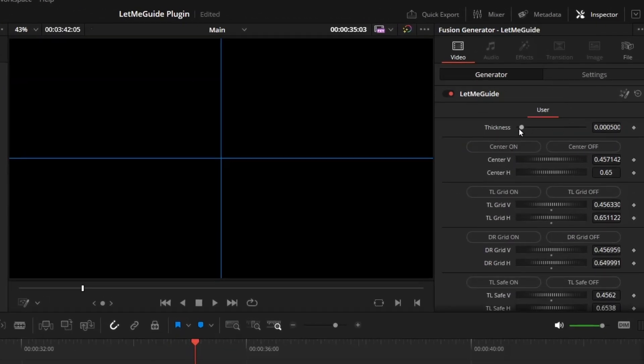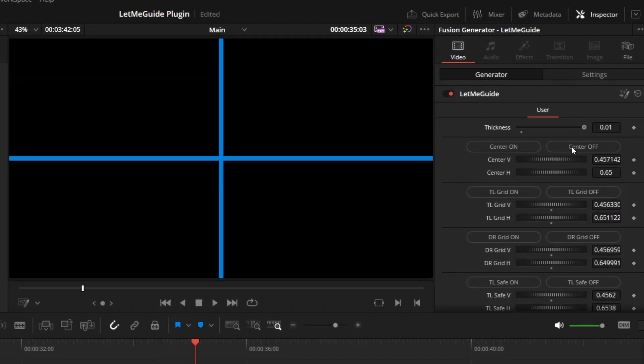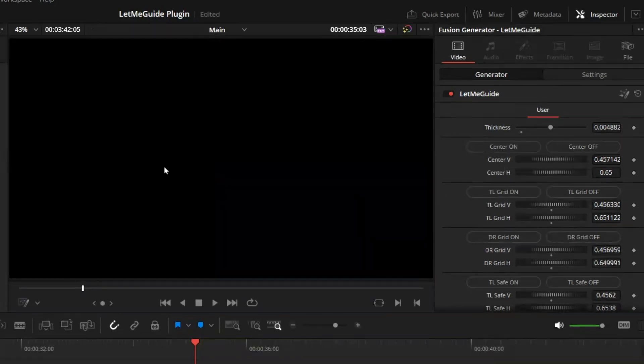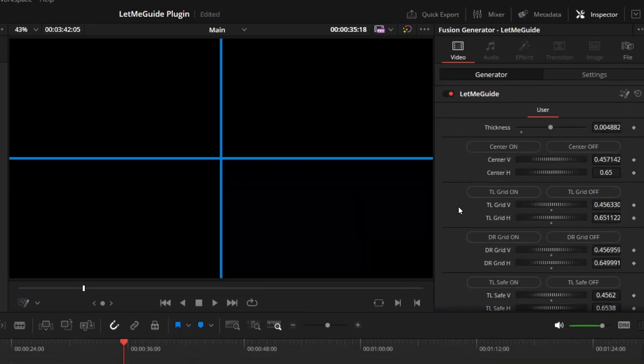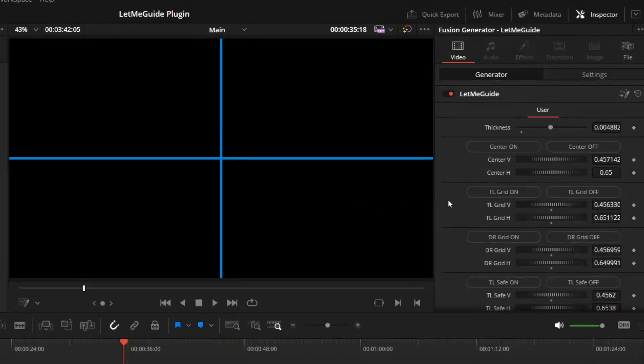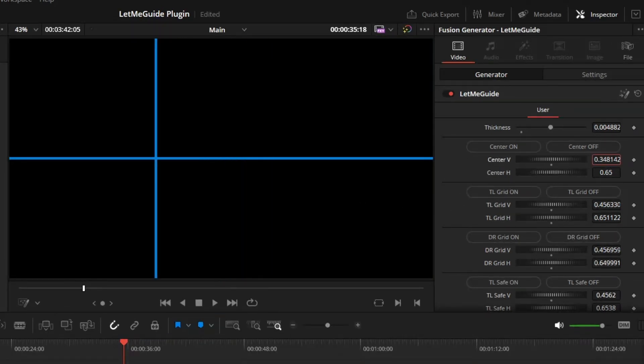Under the inspector panel, you get some options. First, you get the thickness which controls the thickness. Then you get the center on/off option, which gives you one vertical and one horizontal line right in the center. I kept it on because I thought this is the one people are going to use the most, so by default it's always on. From here you can control the vertical line and the horizontal line.